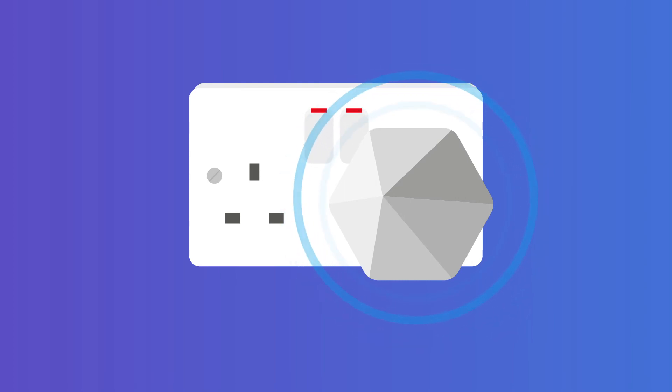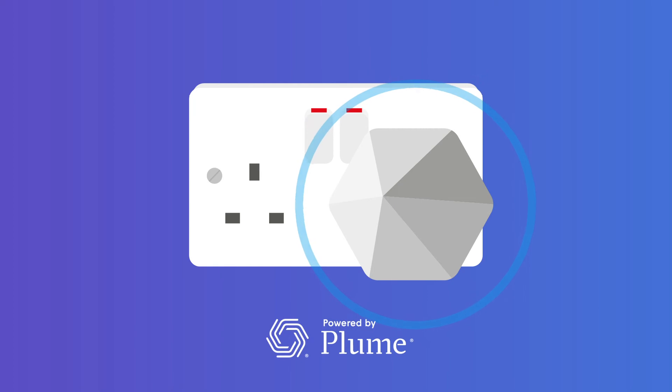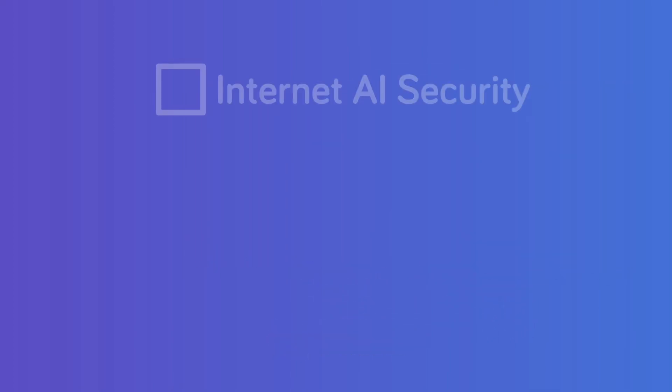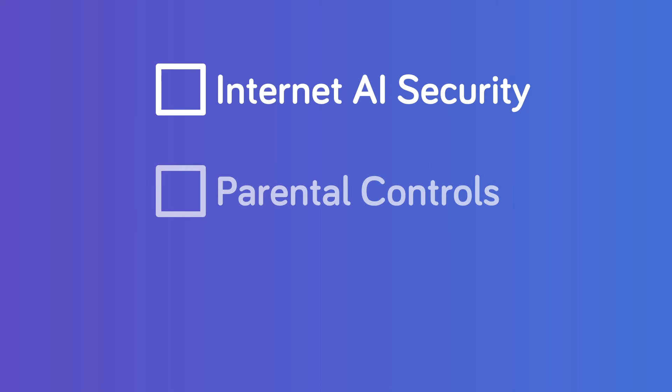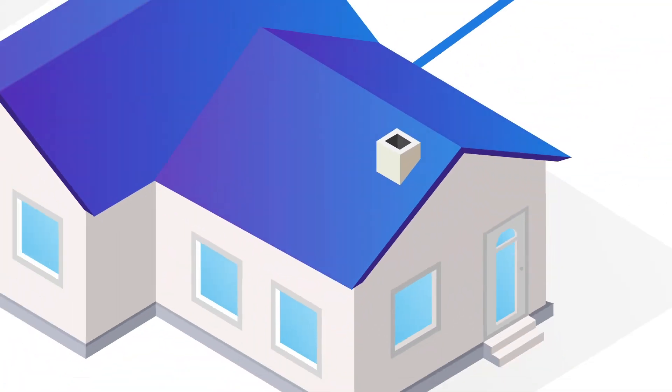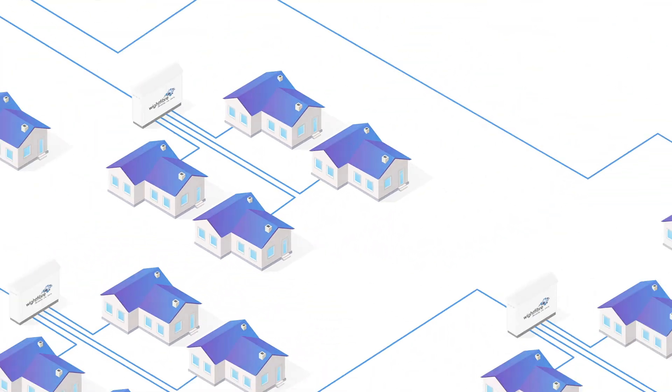Whole home WiFi powered by Plume offers additional benefits such as internet AI security, parental controls, and guest WiFi. We aim to have covered 60,000 island homes by 2022 and 70,000 homes by 2025.